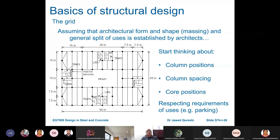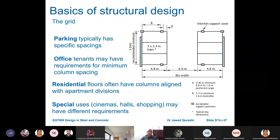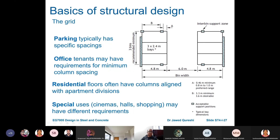The first thing about concept design is coming up with the grid — what would be the size of the grid. You have to start thinking about column positions. Here you can see we have an atrium in the middle with columns surrounding the building. Core positions — where will your lift cores be — respecting requirements of other users like parking. Parking typically has specific spacings. Office tenants may have requirements for minimum column spacings, and residential buildings have requirements about apartment divisions, so columns have to align with those divisions. Cinemas, halls, and shopping may have different requirements.